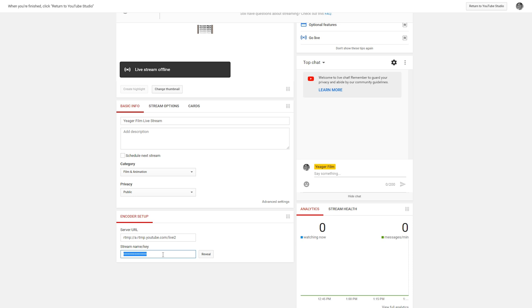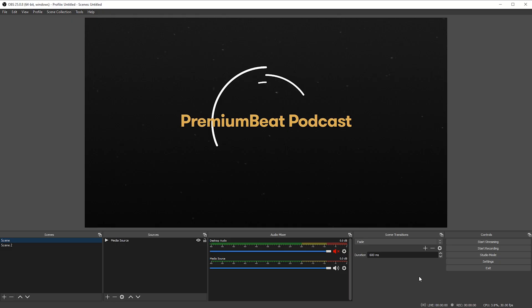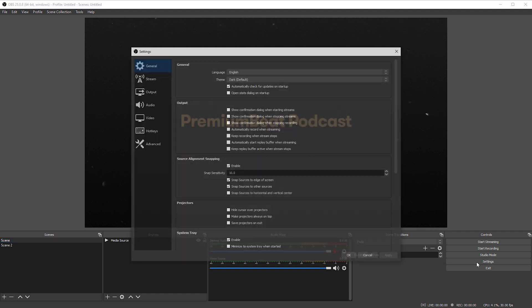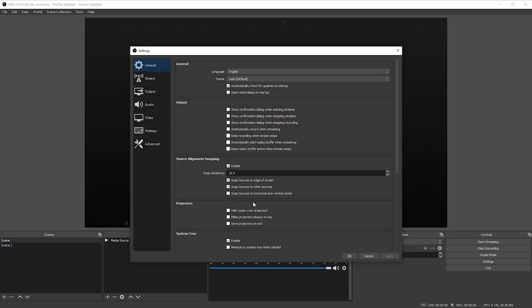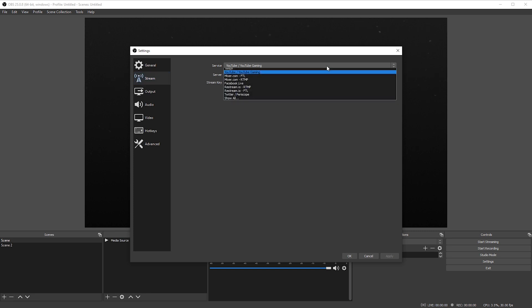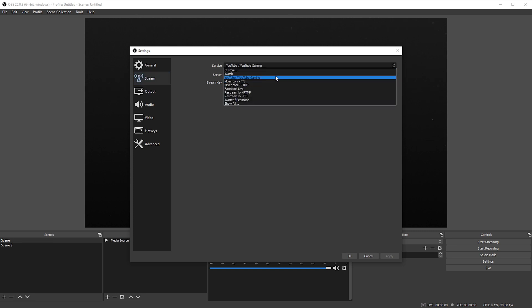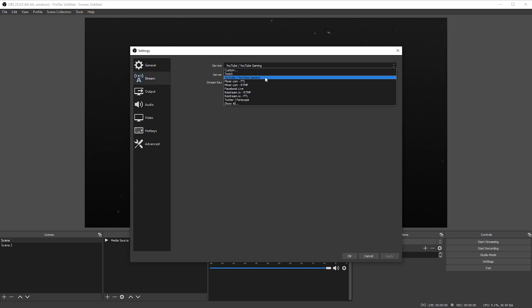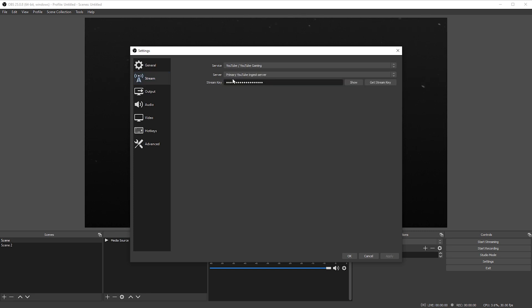Back in OBS let's go ahead and select settings right here and then let's go ahead and select the stream panel. Now we can select our service that we want to use, so you see we have quite a few different ones here, we're gonna select YouTube. And the server is already set up for us in this case just for the default settings of OBS studio, but then we can go ahead and paste in our stream key. And once you've done that you may need to click apply down here and then go ahead and click OK.